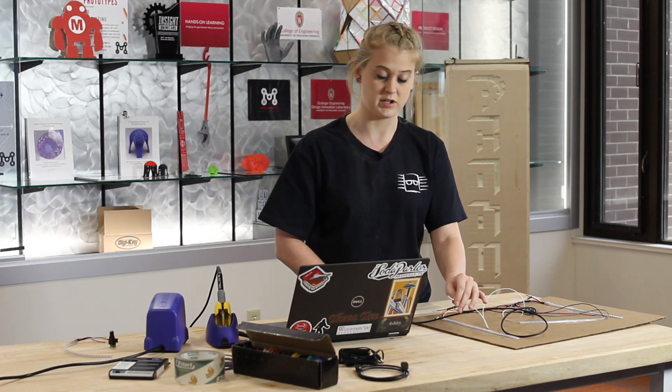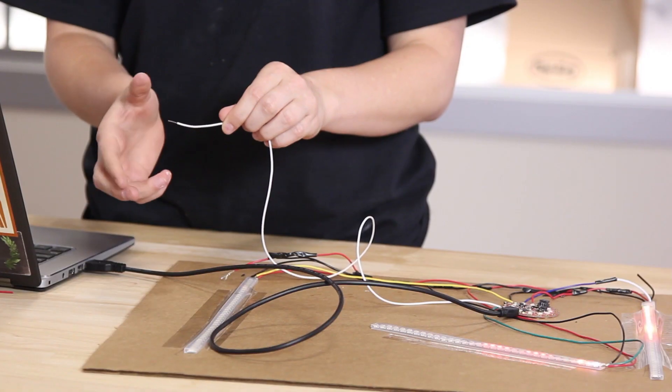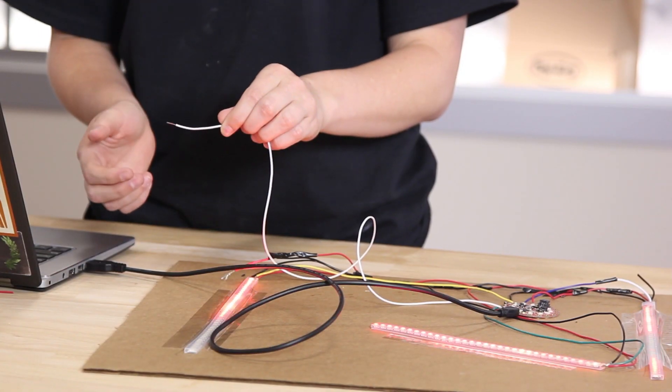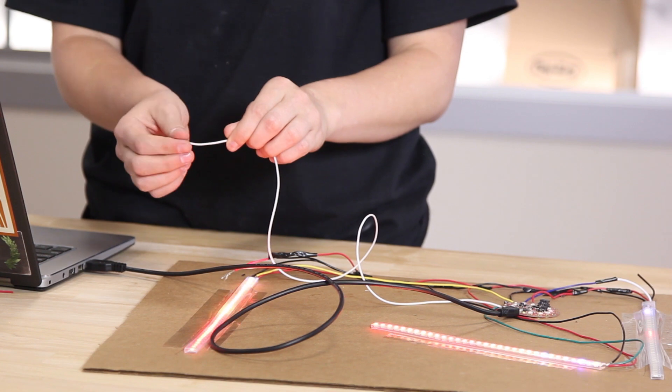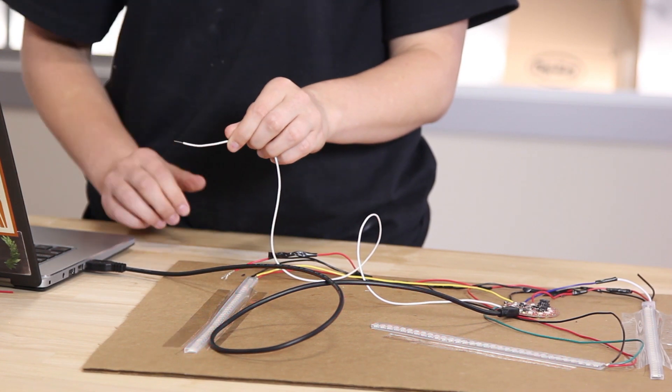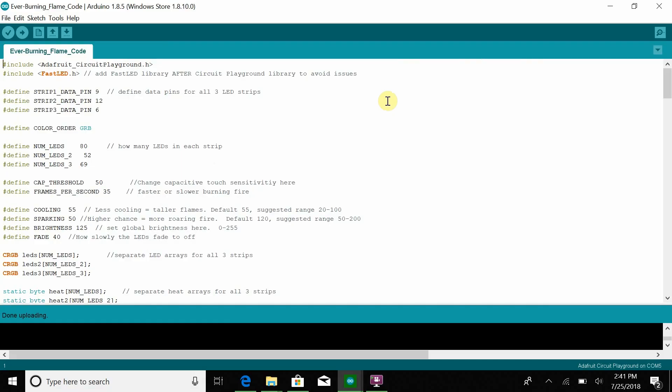Then when it's working, you should be able to take your capacitive touch sensor and it should light right up. You should be able to touch it again and it should turn off. If you're having any difficulties, it's really important that you check that you're actually uploading the code to the correct tool.